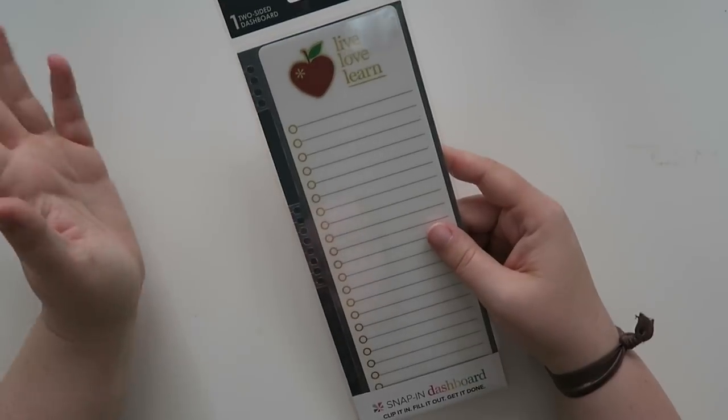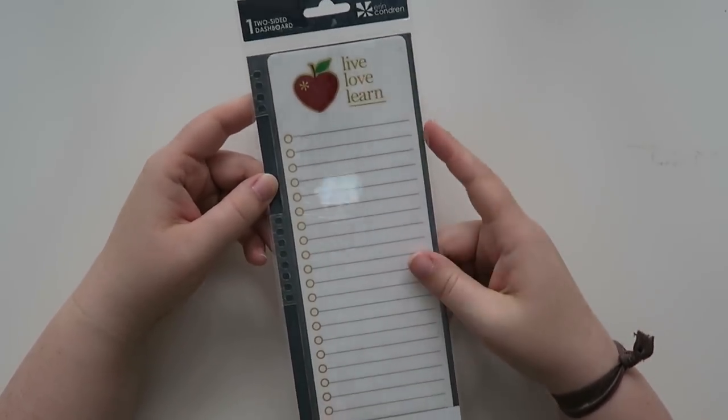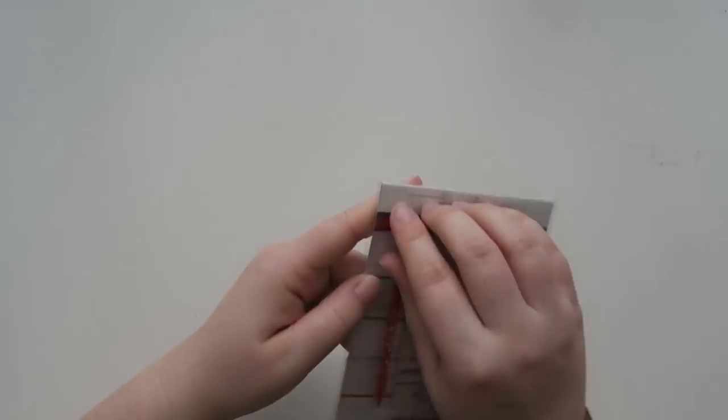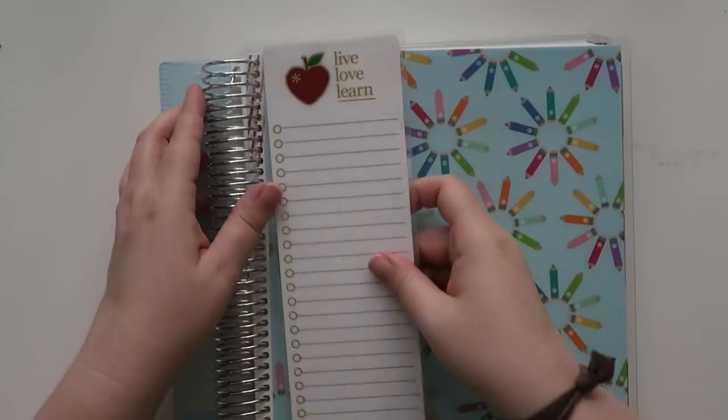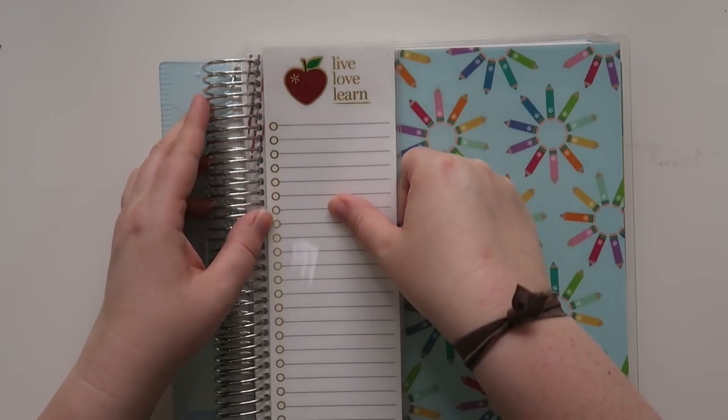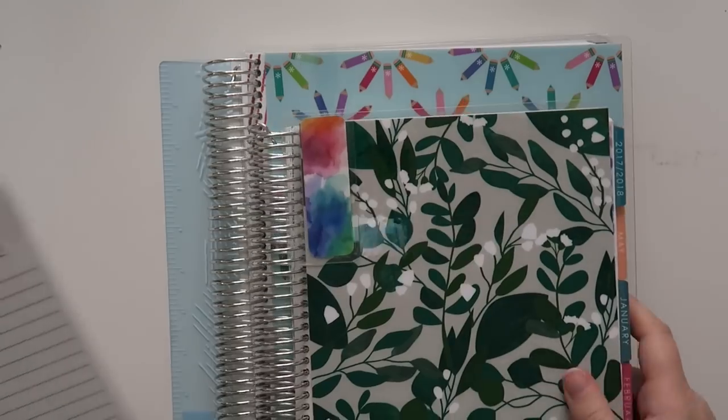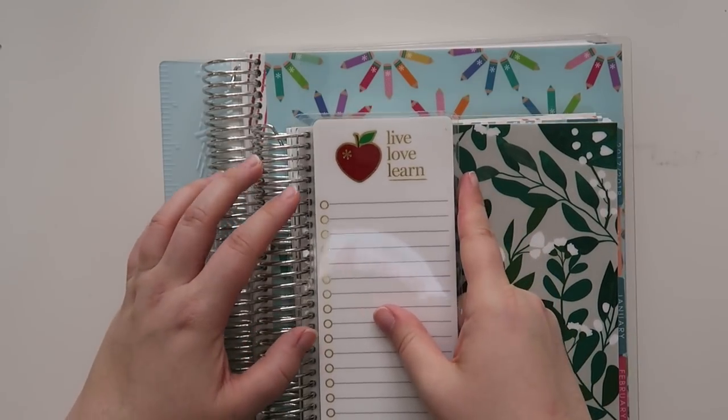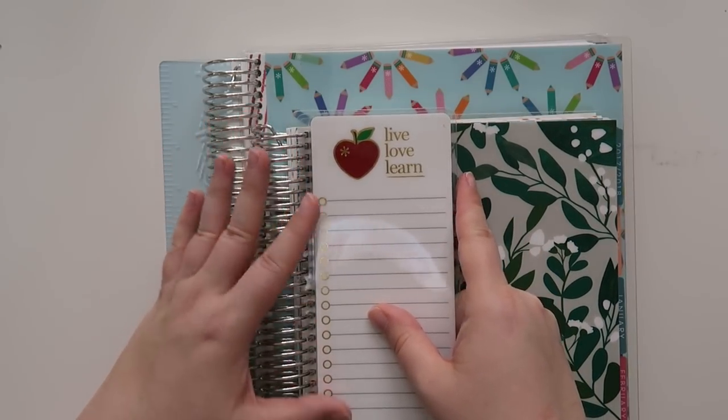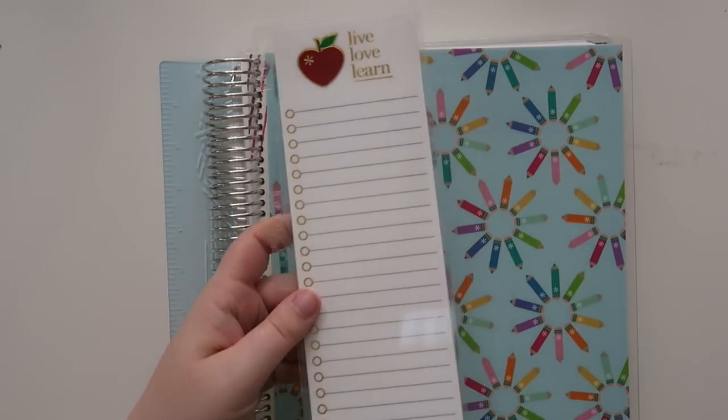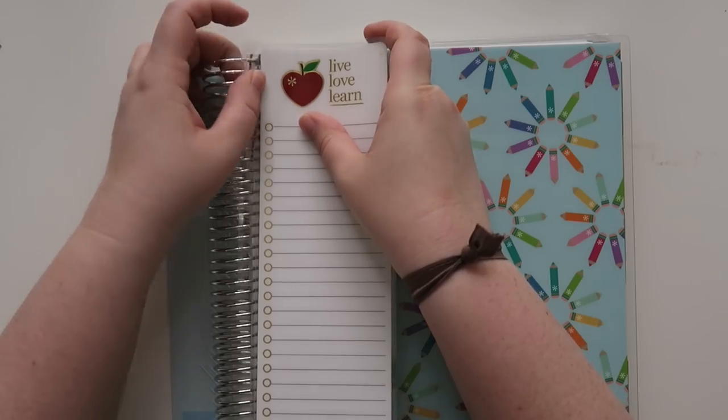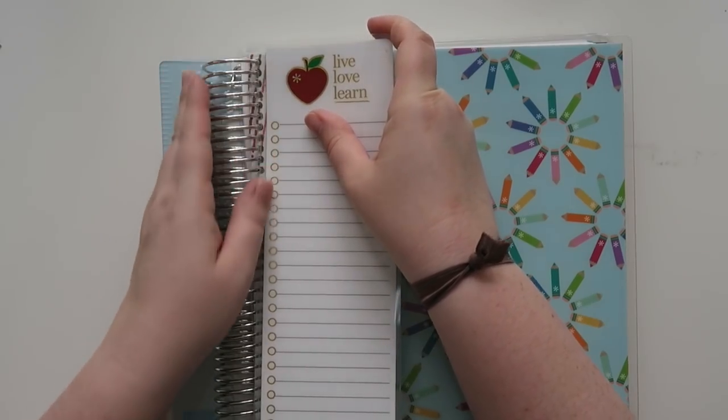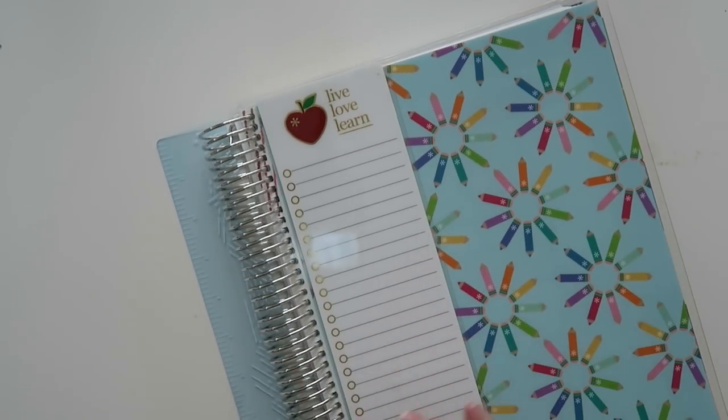And next up, I got this two-sided dashboard in the live, love, learn. And yeah, let's check her out. So clearly you can put this inside of your planner. You can snap it onto here. What I really wanted to do was look at this with this. Oh, and you could fit right here as well. So they did make them a little bit shorter for the teacher lesson planner ones. So you could put them with your regular Erin Condren life planner if you wanted to. Very cool. Nice.